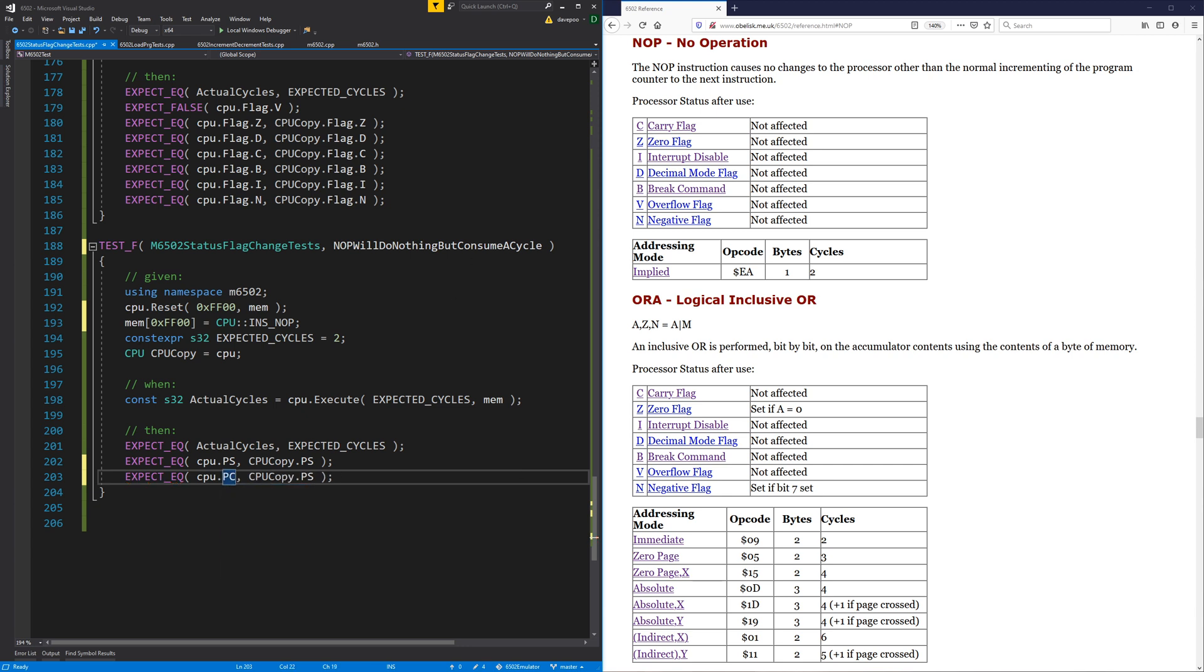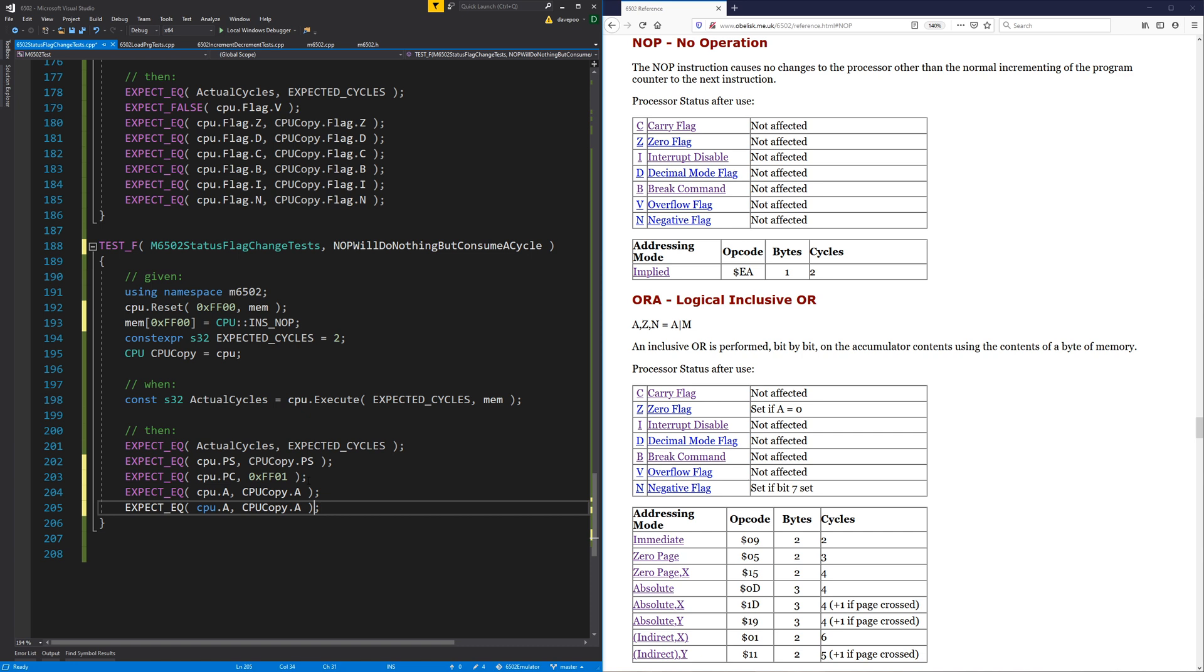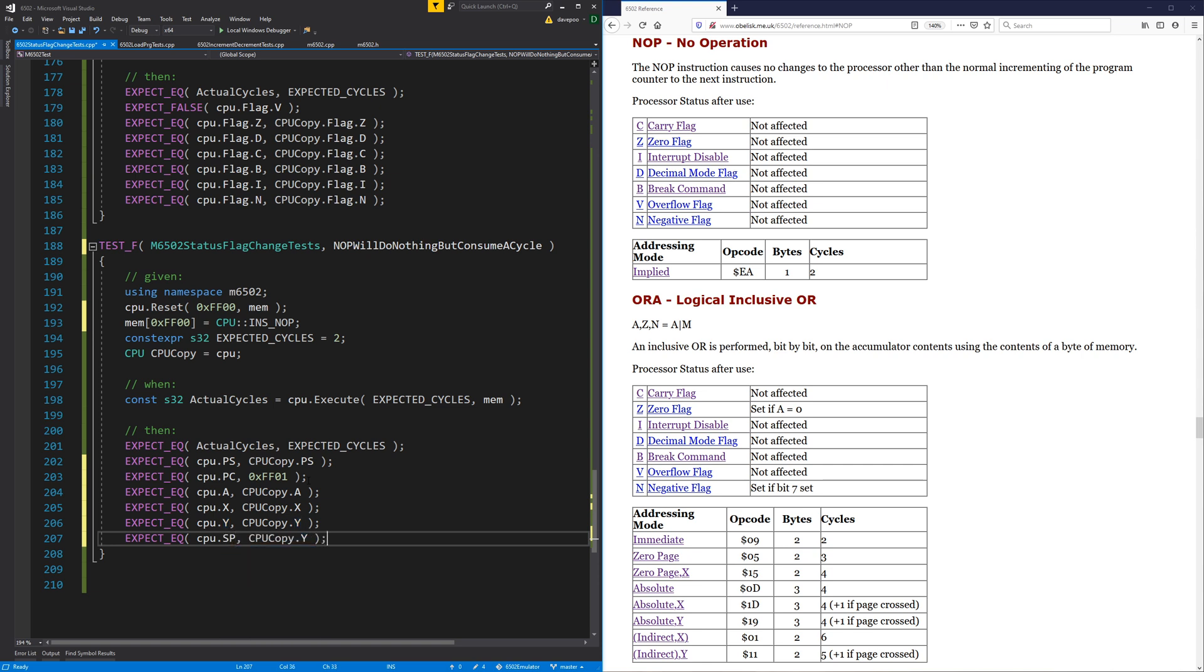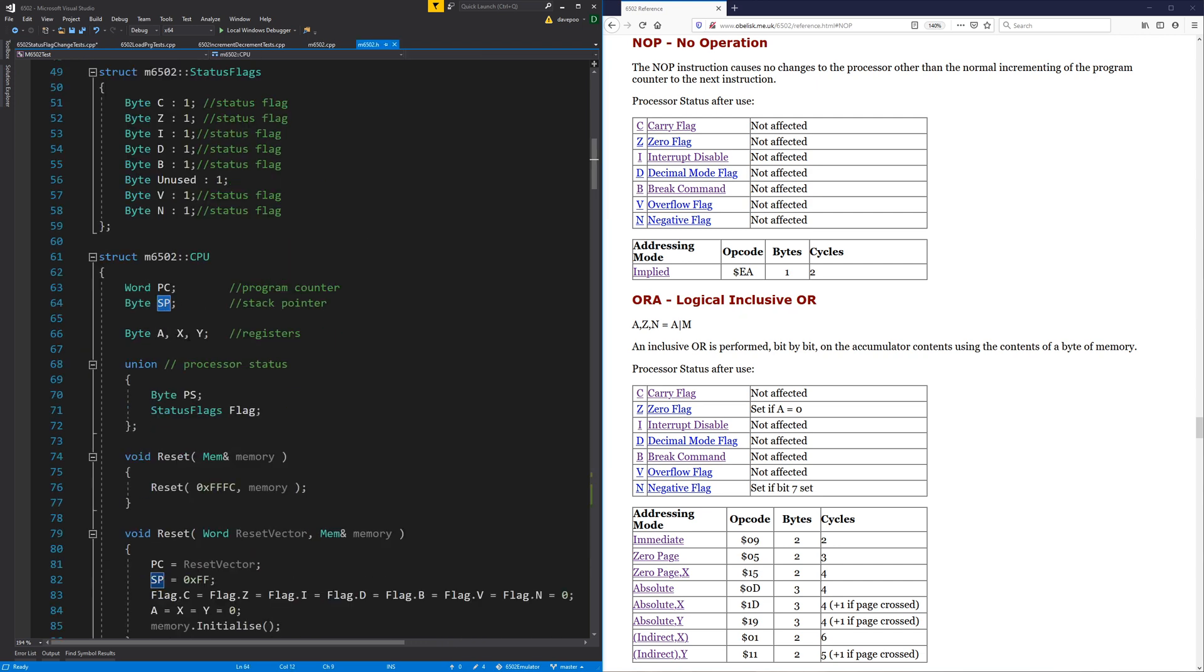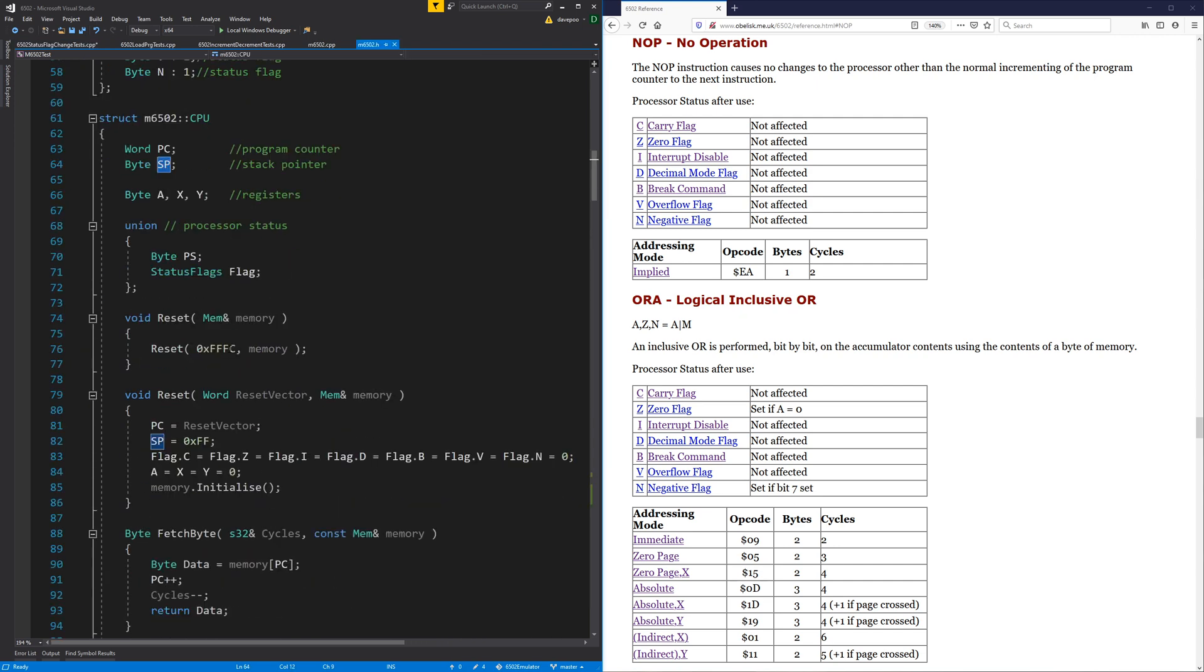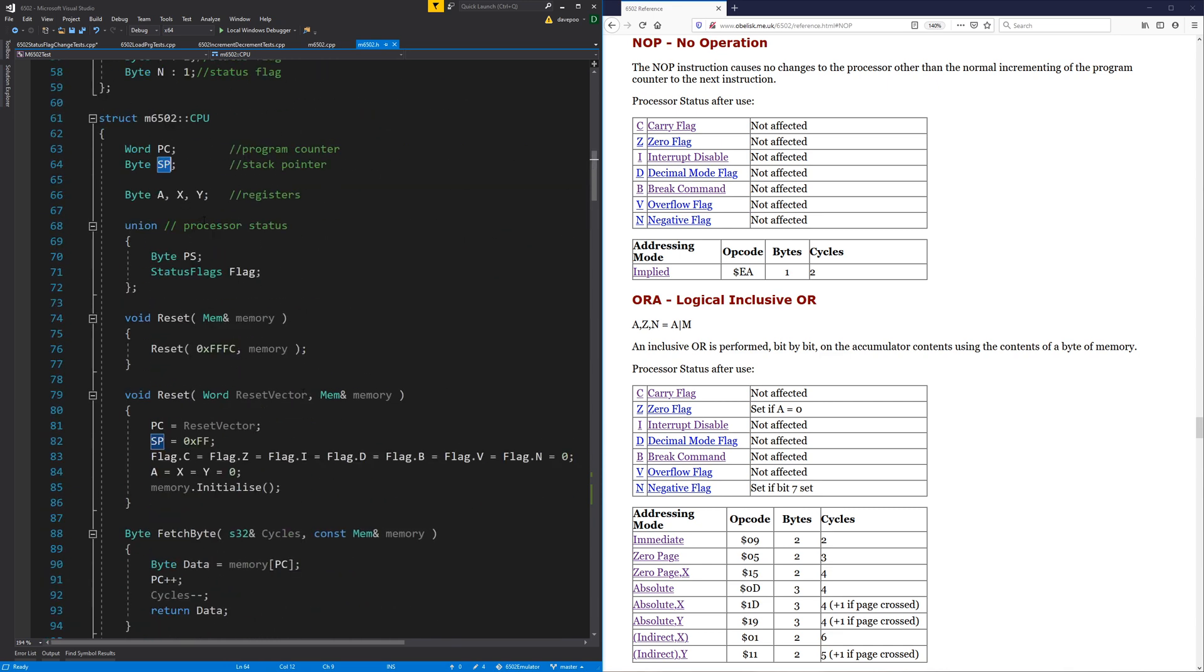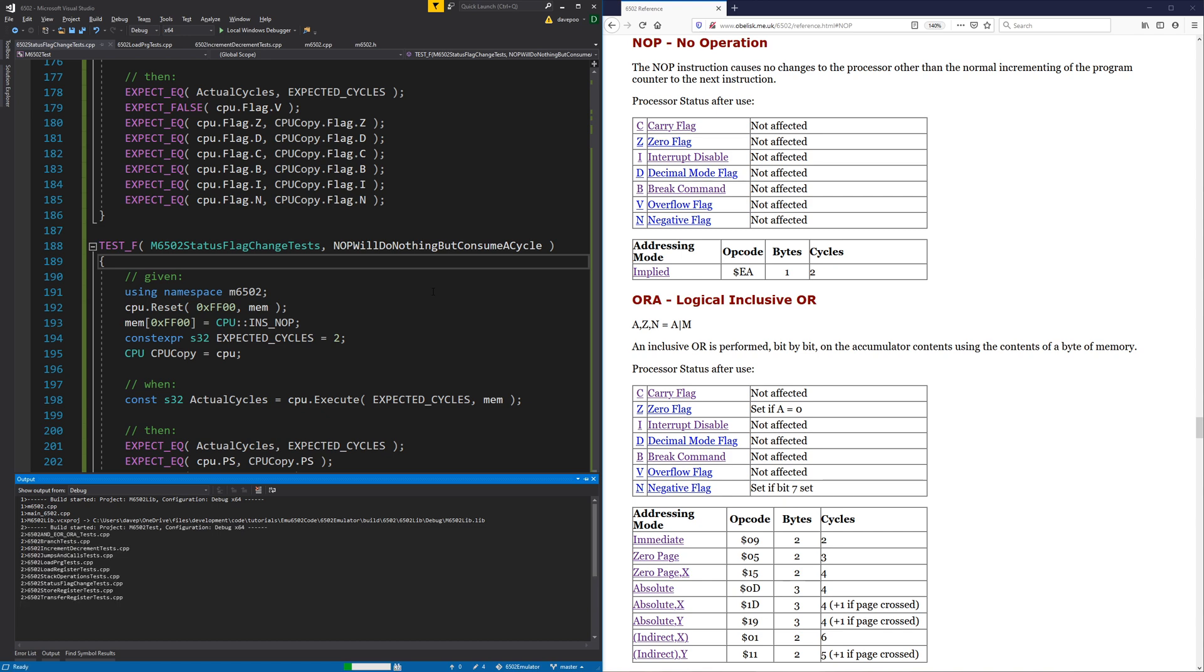We could actually test that. I mean, the program counter has to move on to the next instruction. Okay, the A register is not changing. Neither is X. Neither is Y. We just want to make sure that it's exactly the same. What else is there? There is the stack pointer. It doesn't change. And have we got anything else in there that can change? Program counter, stack pointer, and the A, X and Y registers. There is absolutely nothing else in this processor. There's very few things in the processor status, which we've checked.